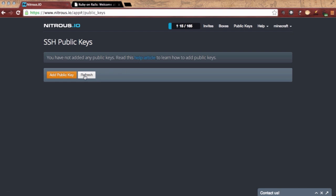Here's where I add public keys for access to my boxes. Again, there's excellent help documentation to guide you through the process.